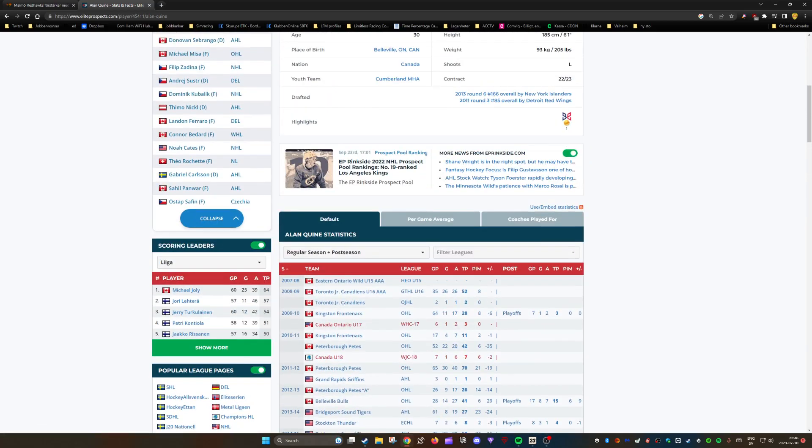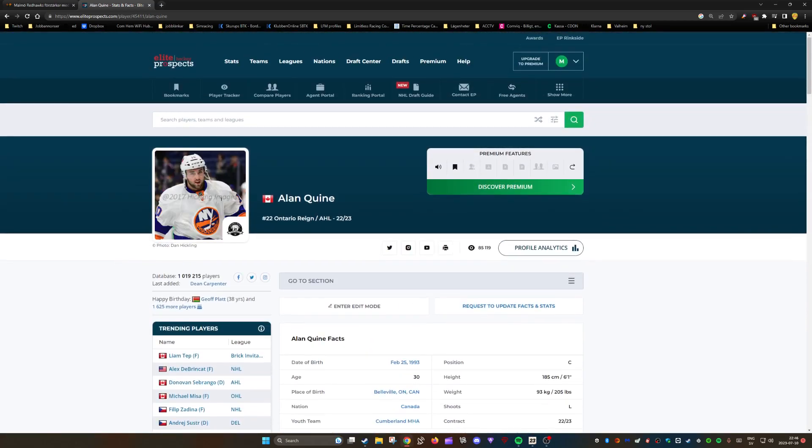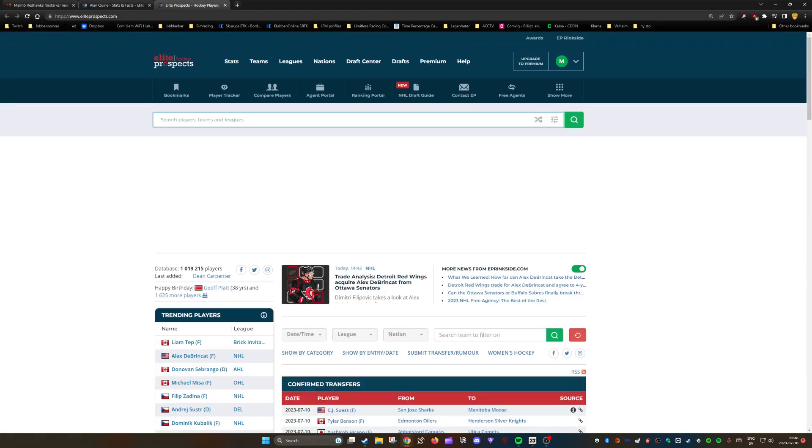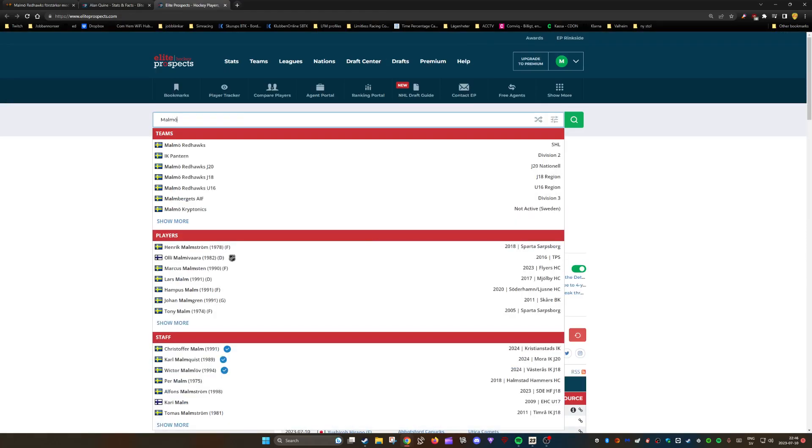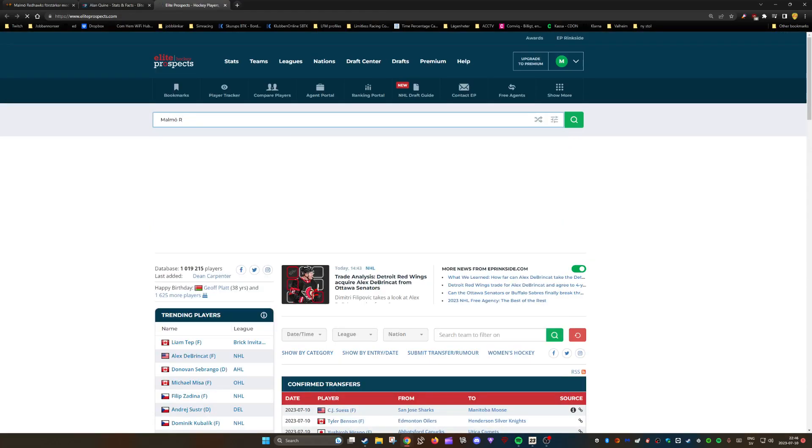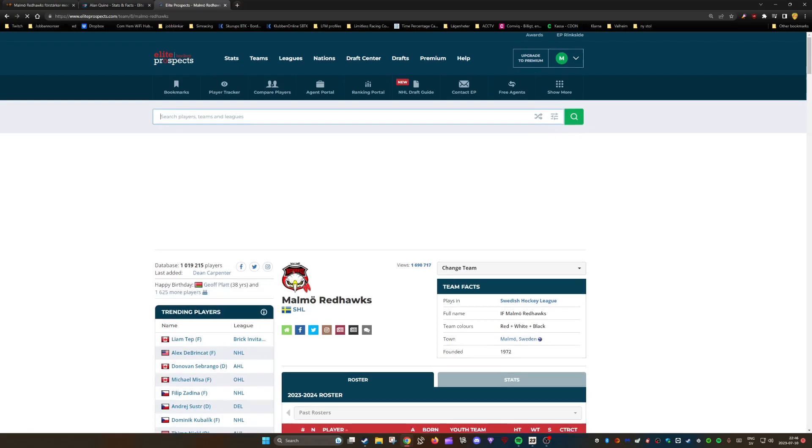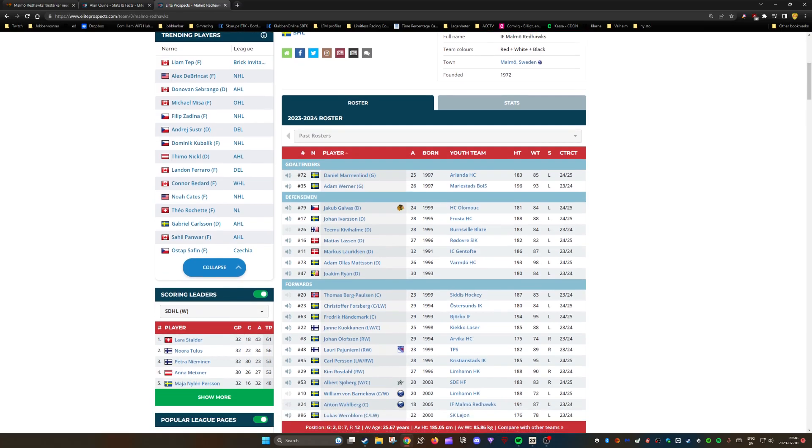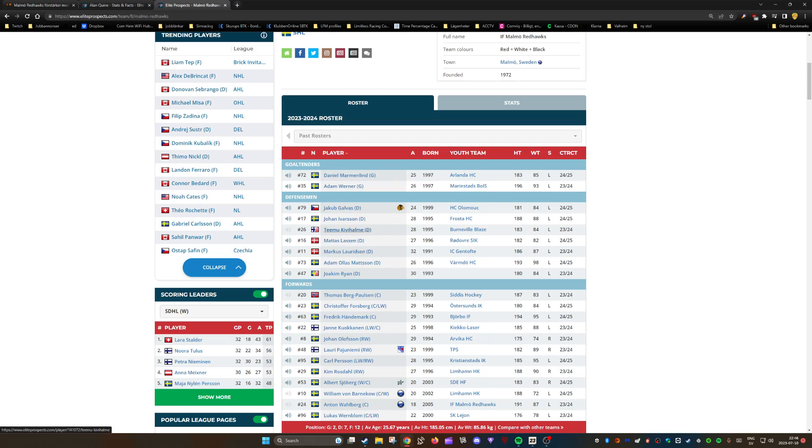You can see there's been a significant change in age. The team is significantly younger, especially on the defense side. We have Jacob Galvas coming in at 24 years old, Temi Kivihami is 28, which is still younger than the ones going out.